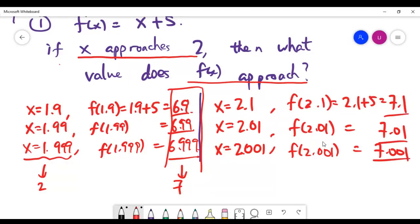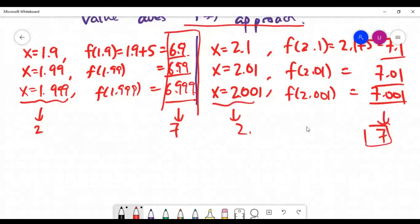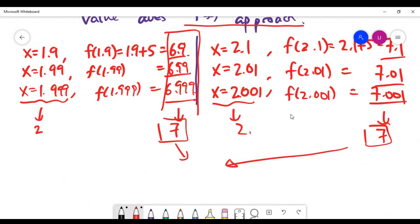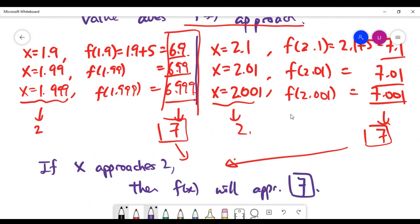Looking at this trend of values, f(x) is again approaching 7 as x approaches 2 from the right. We've presented two ways of approaching 2, and for both, the answer is 7. So we can claim: if x approaches 2, then f(x) will approach 7.